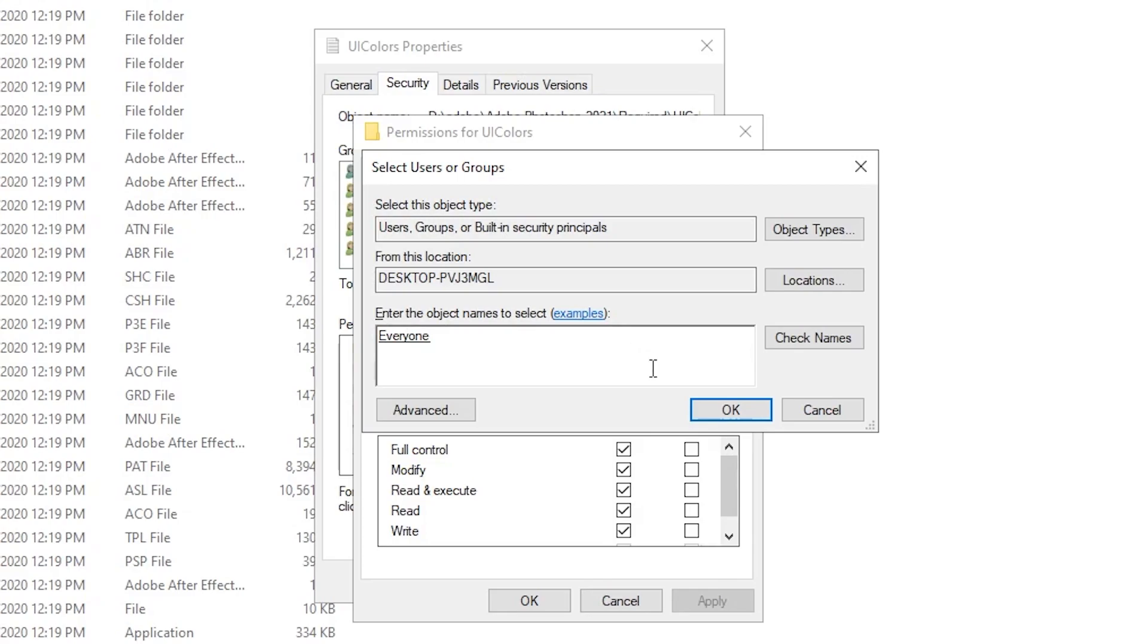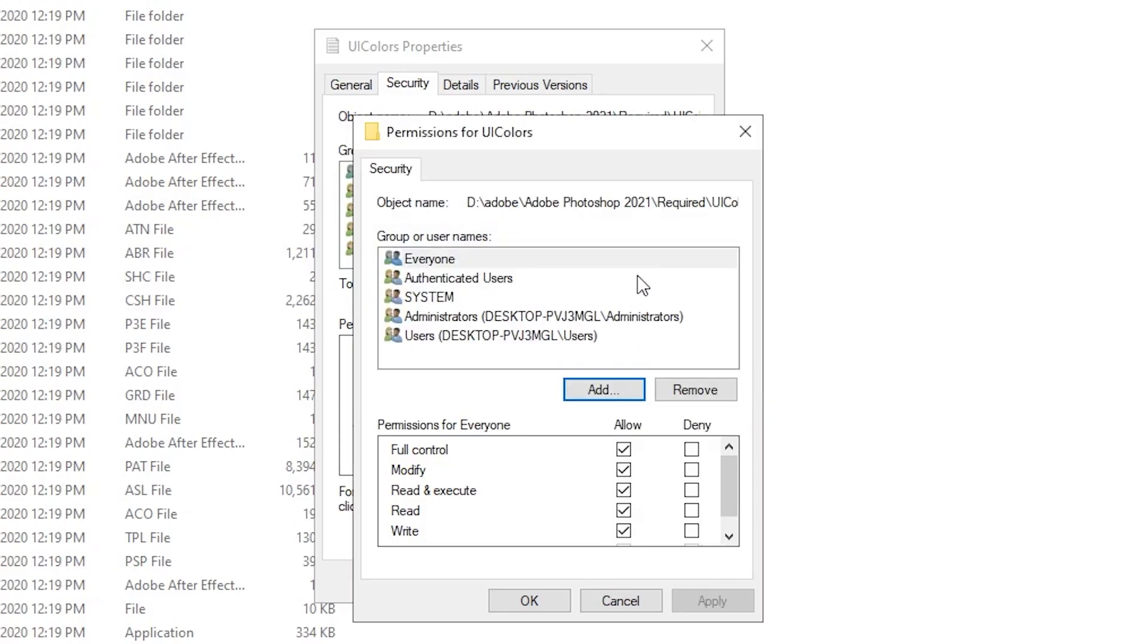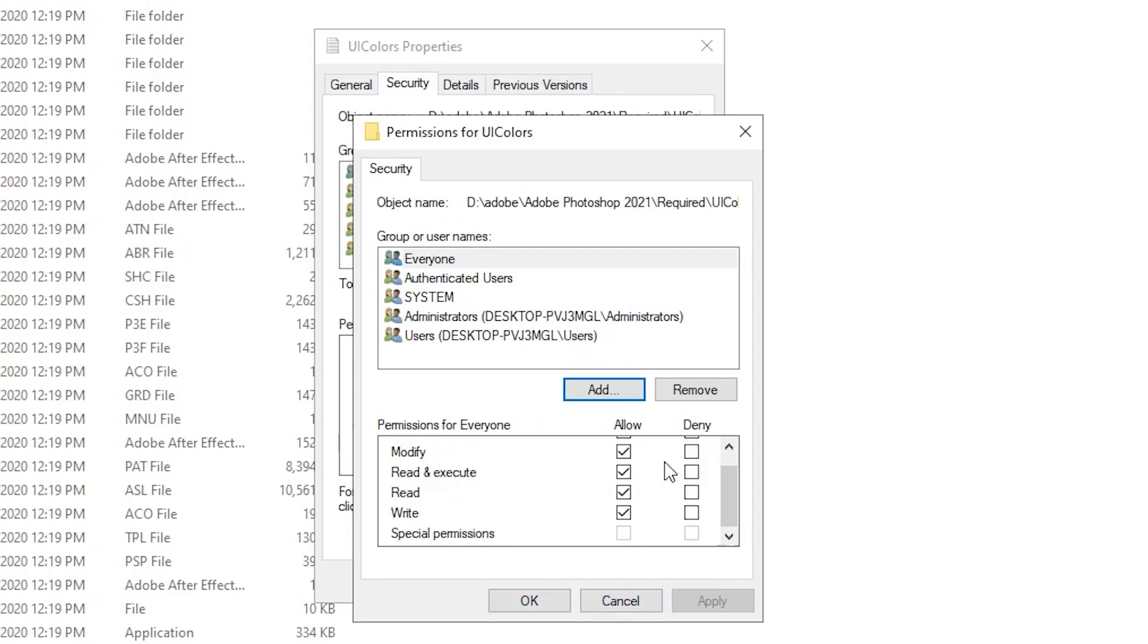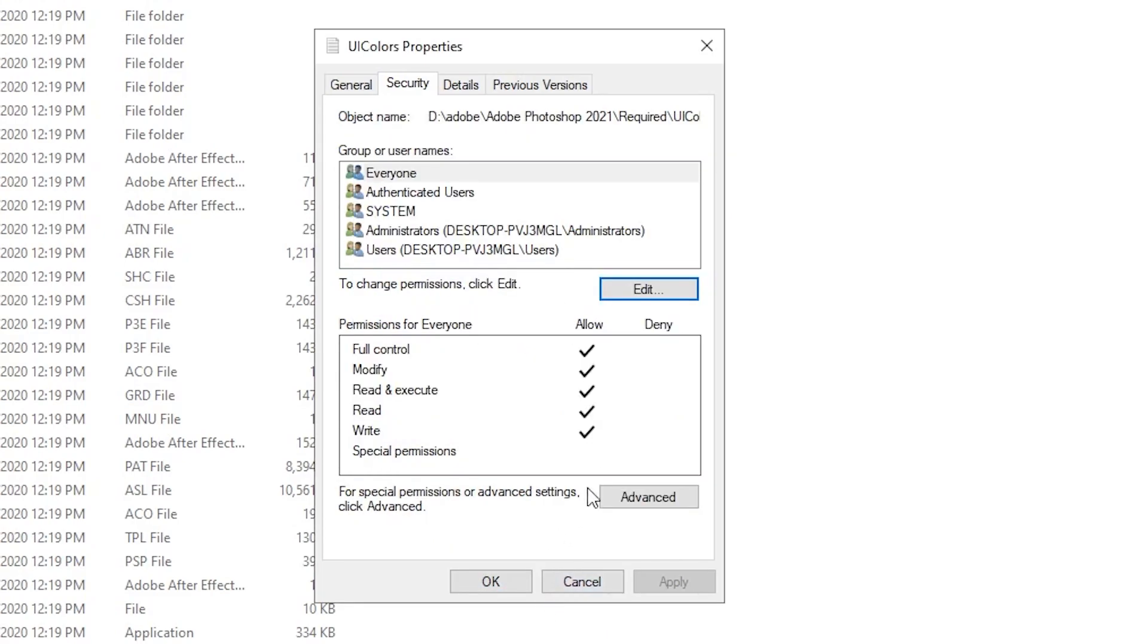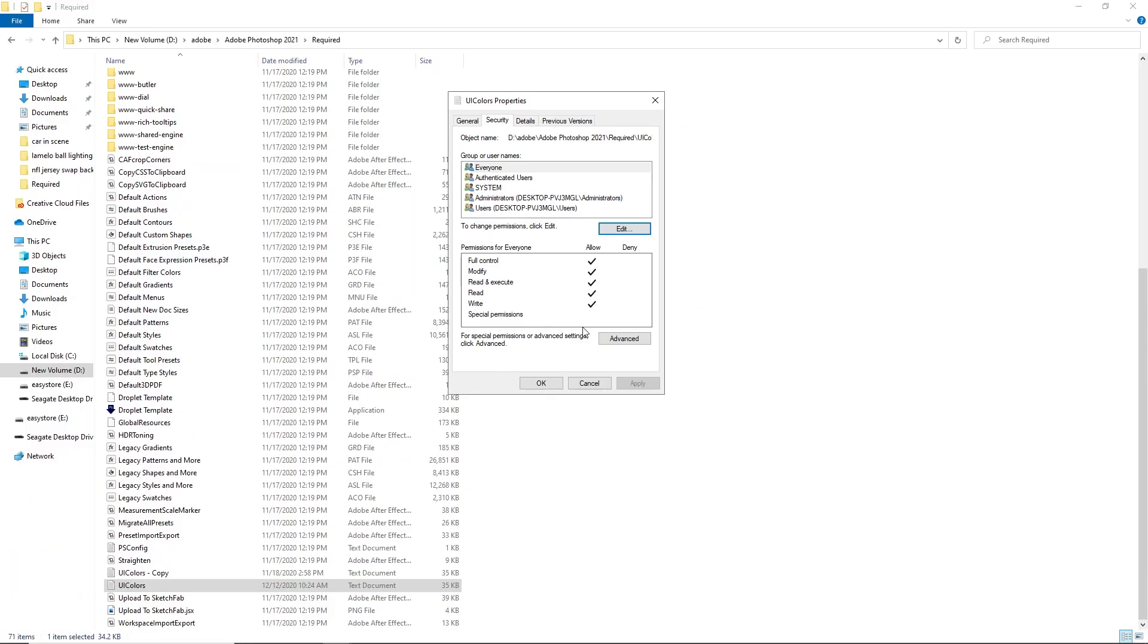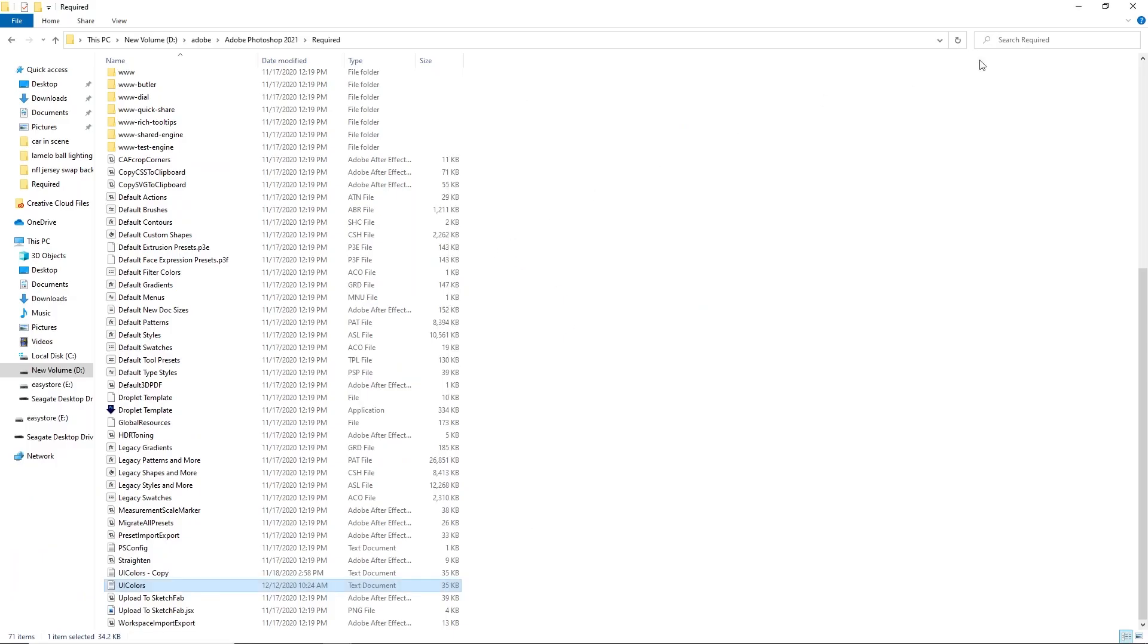Once you add everyone, you have to put full permissions for everyone: allow full control, modify, read and execute, read, write. Allow all of those and then press OK. That's what would help you to be able to save if you couldn't save.